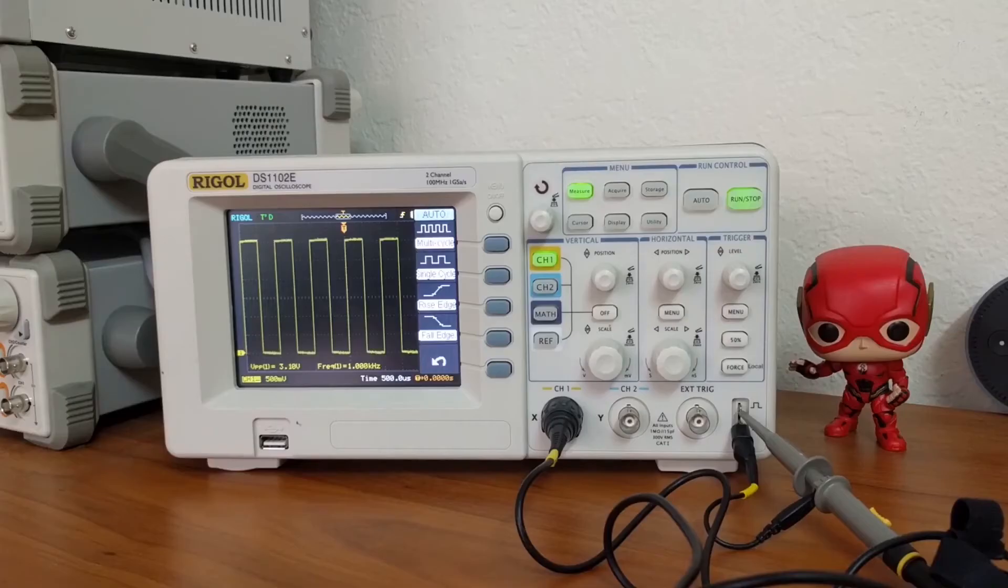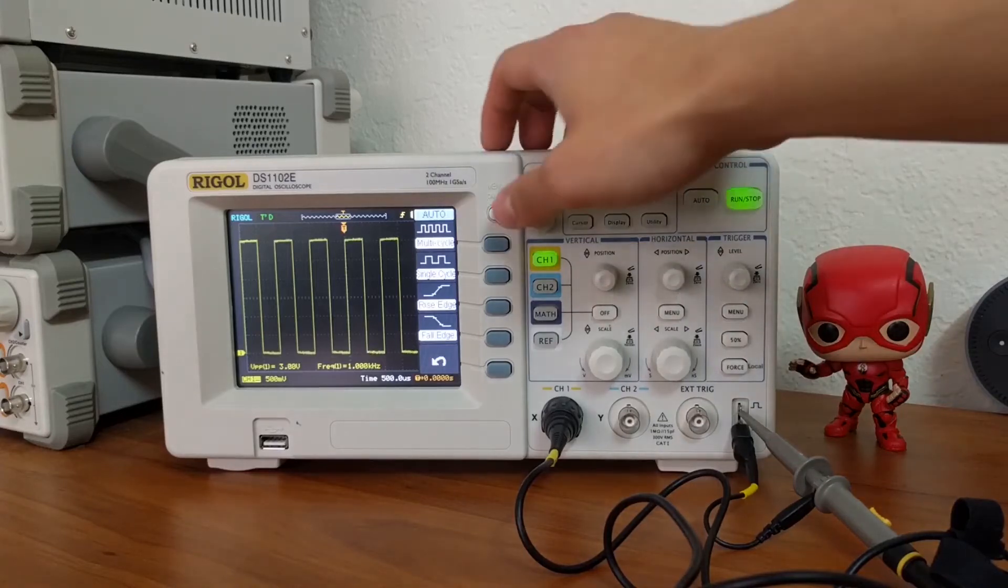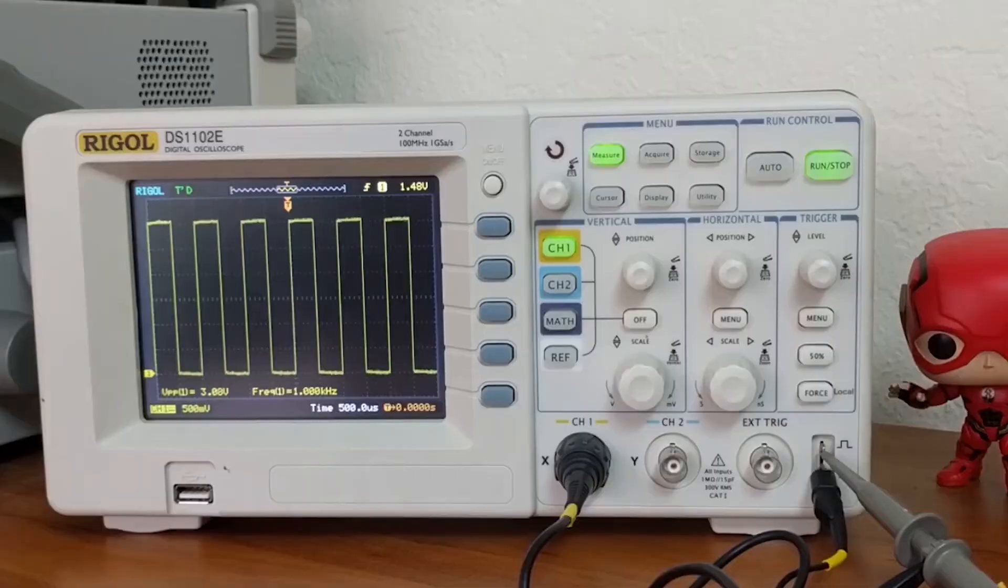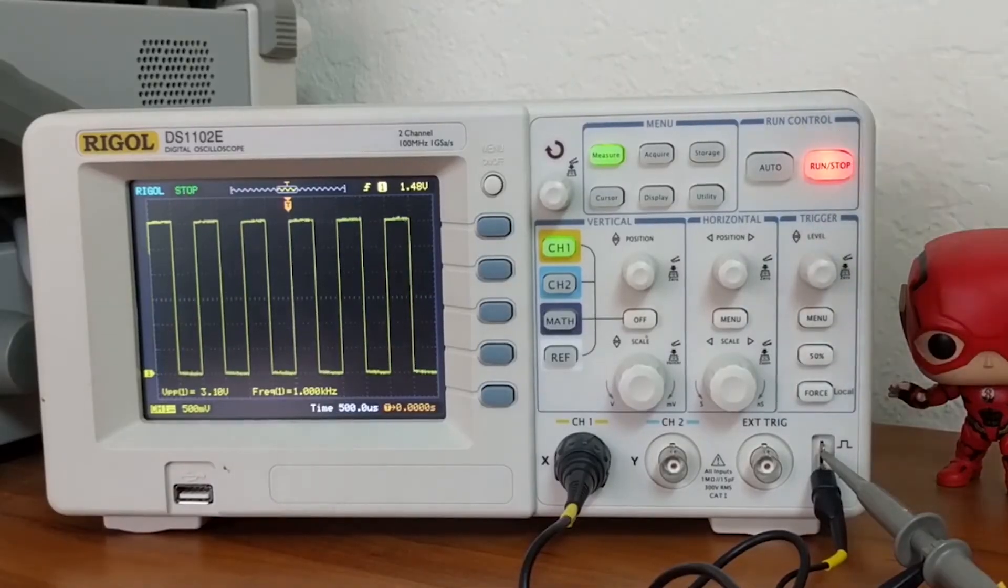Let's look at the horizontal controls, which allow you to control the time axis. First, to clear some space, turn off the menu tab by pressing this button. To demonstrate the horizontal controls, I'll go ahead and pause the scope.